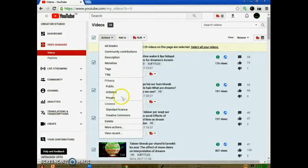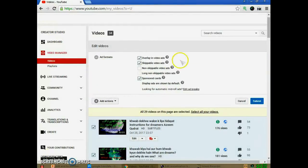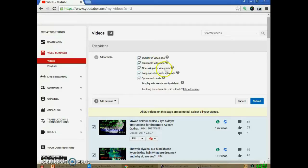Now click on the Action icon. A new pop-up window appears. From here, select More Actions, then click on Add Comments. A new message box appears. From here, select all modes of ads: Overlay in-video ads, Skippable video ads, Non-skippable video ads, Long non-skippable video ads, and Sponsor cards. Now submit it.